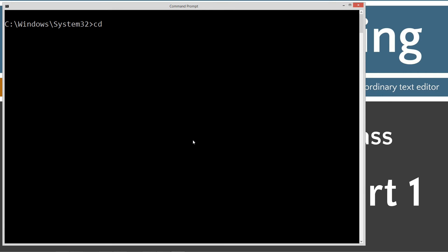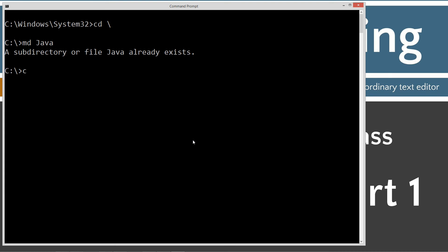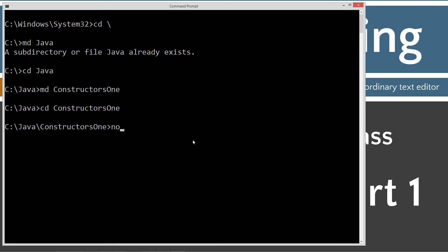CLS to clear the screen. CD space backslash. CD is short for change directory and backslash tells it to go to the root. MD is make directory Java. I already have it, but if you don't, it'll create it for you. CD Java. Now we're going to make a directory and call this constructors1. We're going to change to that folder and call up notepad constructors1.java.